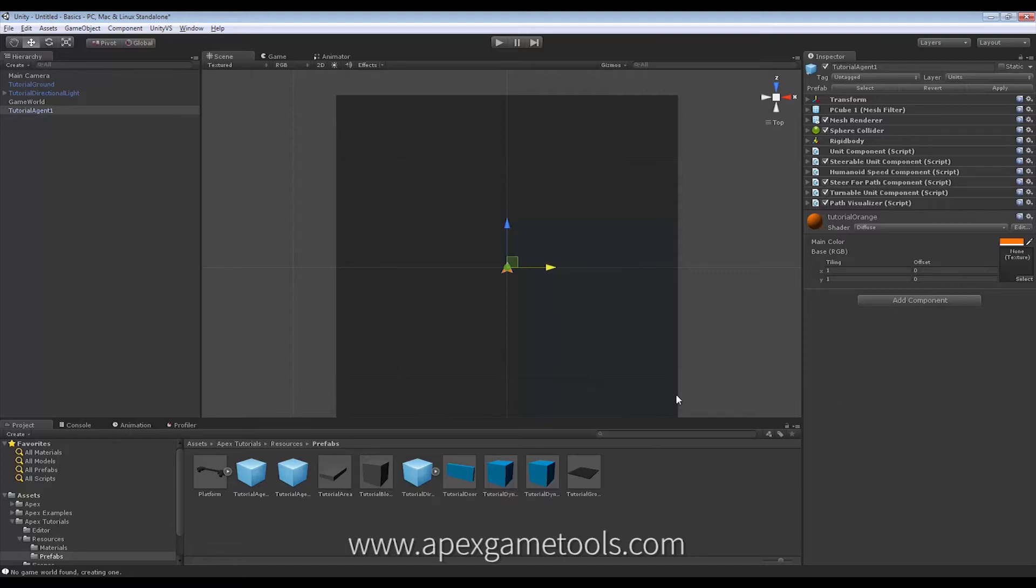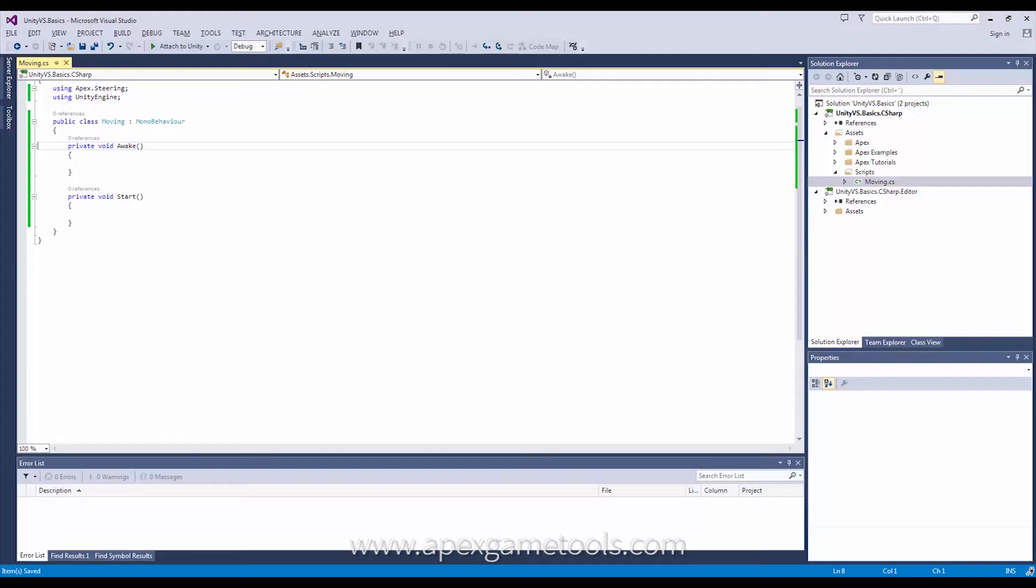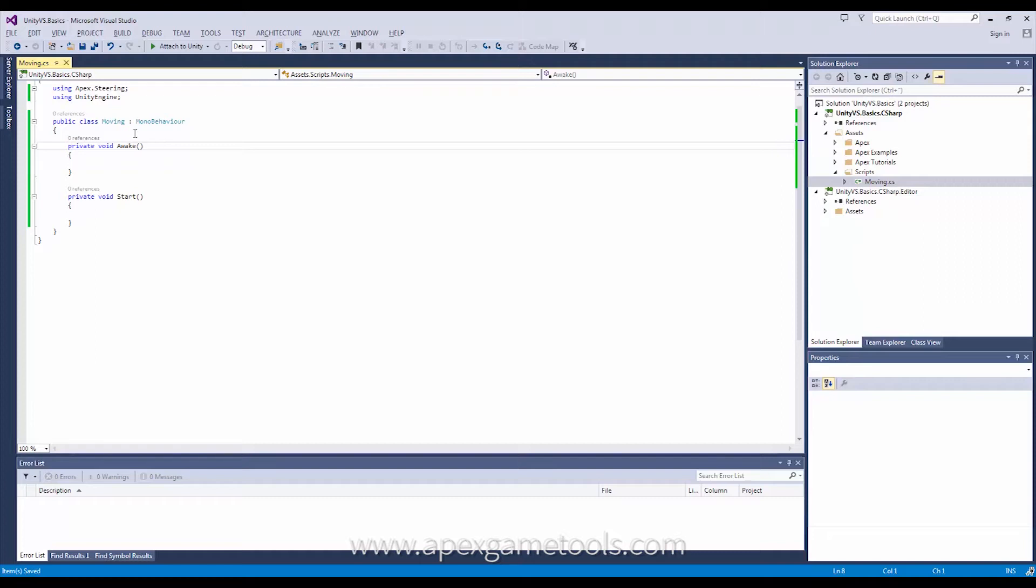So having done that we can go to the code editor. As you can see I've prepared a small Mono behavior and what we're going to implement here is a very simple behavior that will just move the unit to some transform in the scene.